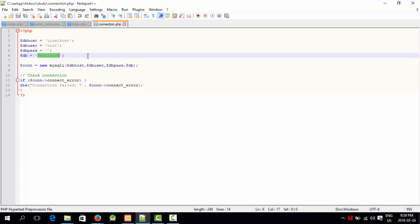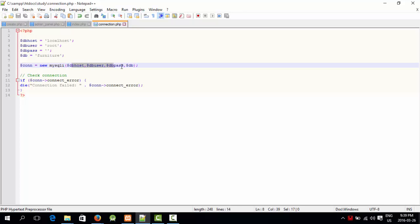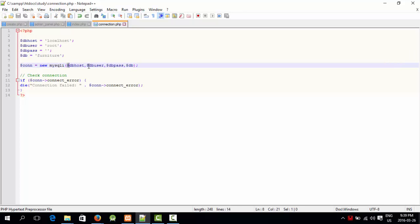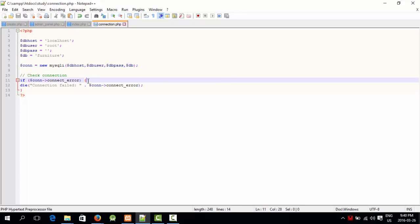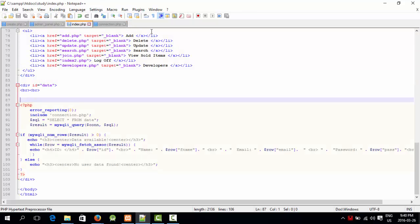If your database is something like data you can use data, but mine is furniture so I'm going to use furniture. This variable connection says that MySQL connection should be made and all these variables must run. This is for checking connection data - if the connection is not connecting and there's some error, it should die with an error saying connection failed and display the error. This is how you make connection.